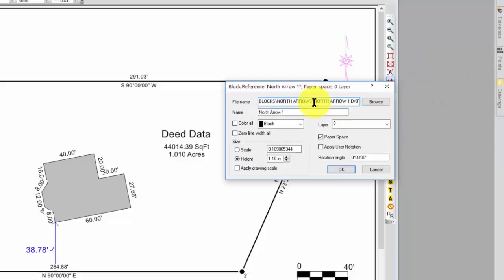So here's the file name, it's a DXF file, here's the block name. Then I want to focus in on these options down below here today.